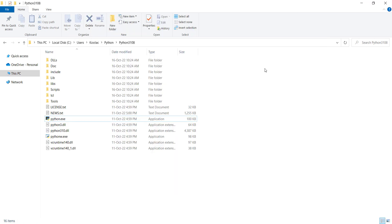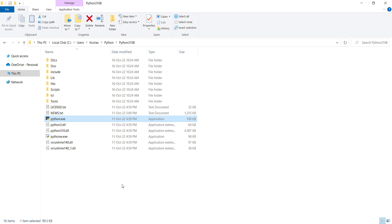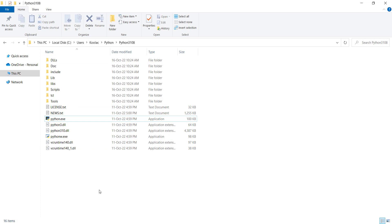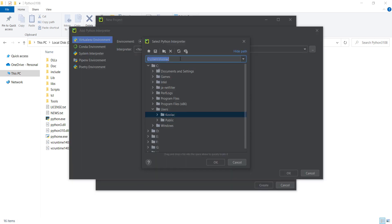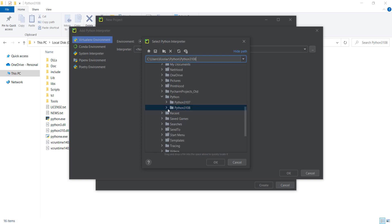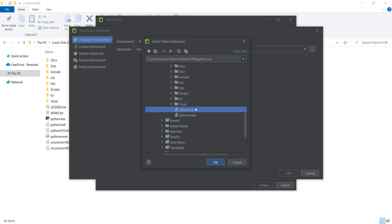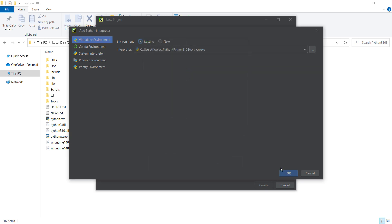If you remember from the previous video, we installed Python in a specific location. The file python.exe — the Python interpreter — is a very important file needed for PyCharm, and also for any other IDEs you might install. So I copy that install location of Python, go to PyCharm, and paste that location. In this folder you can see the file called python.exe, which is the Python interpreter. I select that and press OK, then OK again.